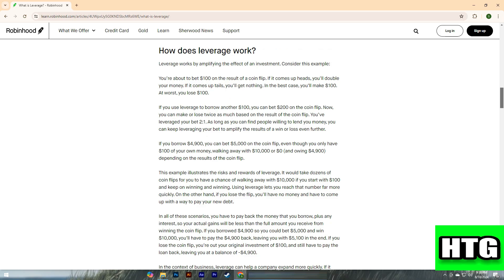Consider this example: you're about to bet one hundred dollars on the result of a coin flip. If it comes up heads, you'll double your money. If it comes up tails, you'll get nothing. In the best case you'll make one hundred dollars; at worst you lose one hundred dollars. If you use leverage to borrow another one hundred dollars, you can bet two hundred dollars on the coin flip — now you can make or lose twice as much.